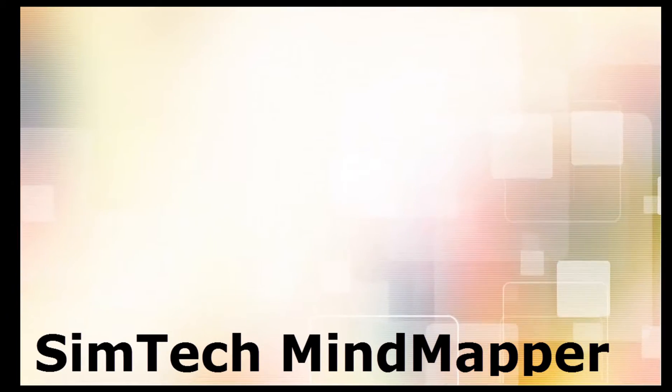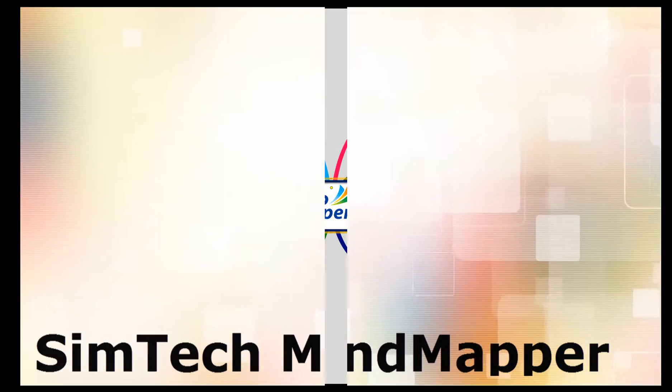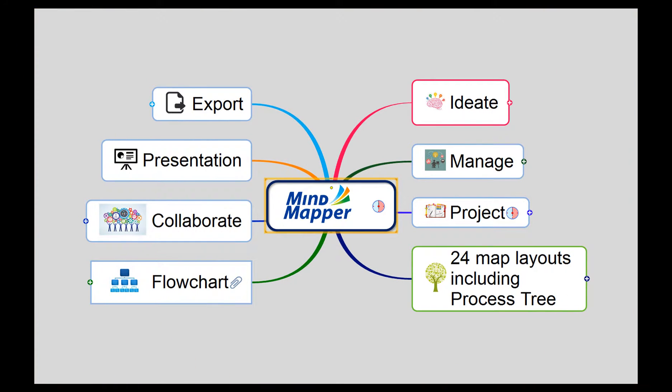Mind Mapper is more than just a simple mind mapping tool. Here are some of the features that will help users to think more visually and do more than just mind mapping.